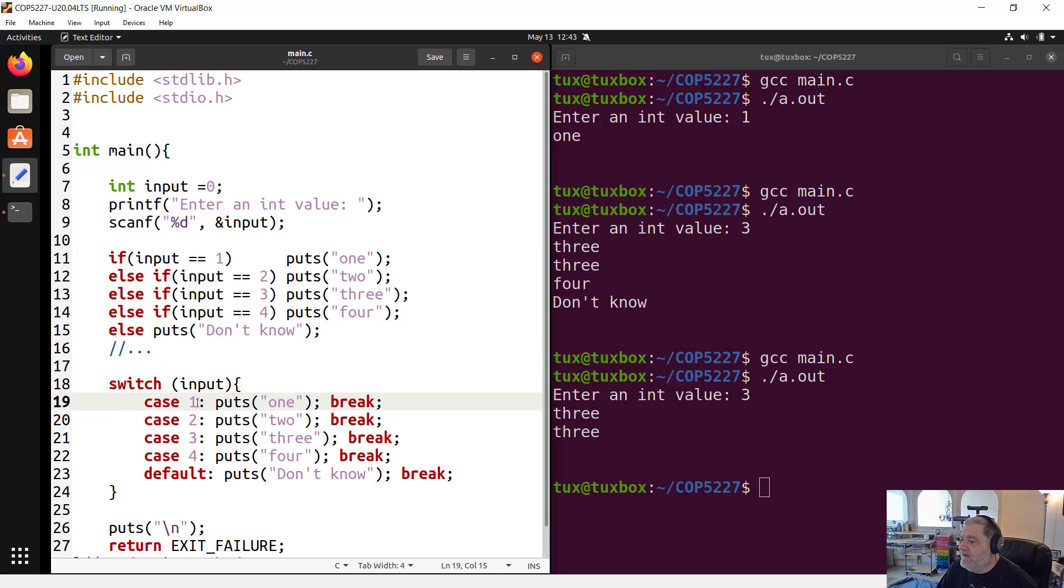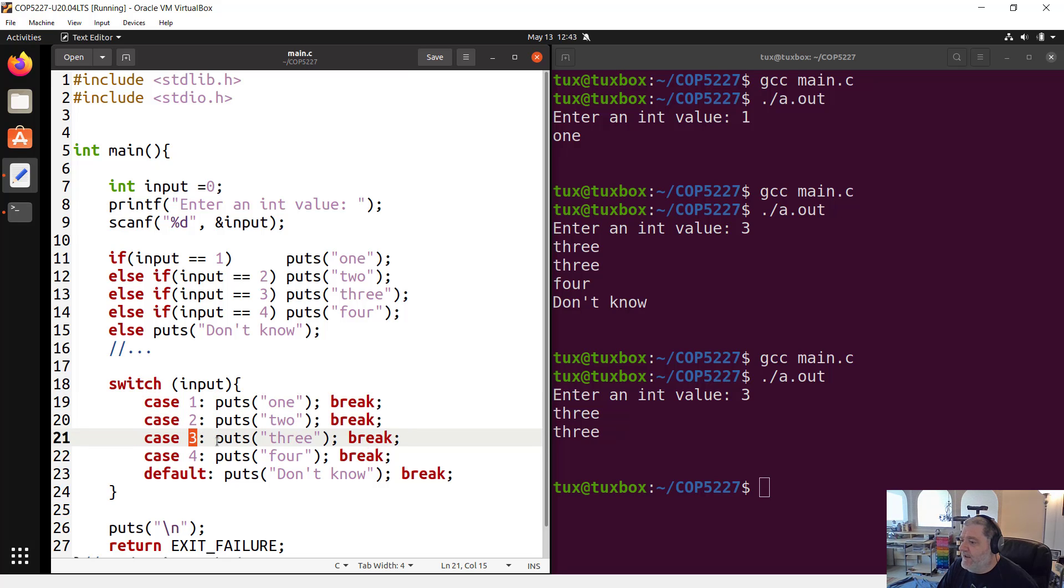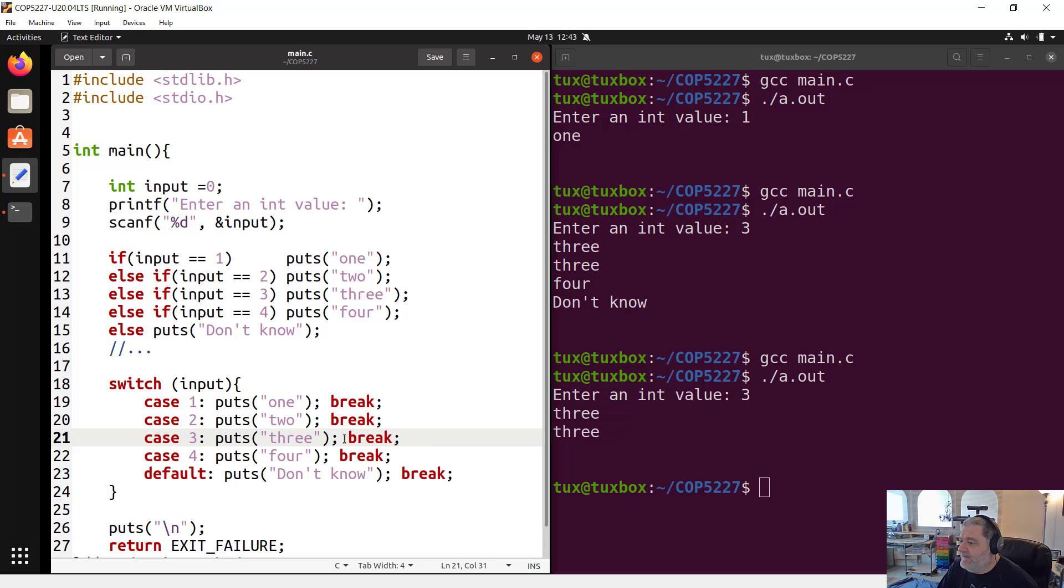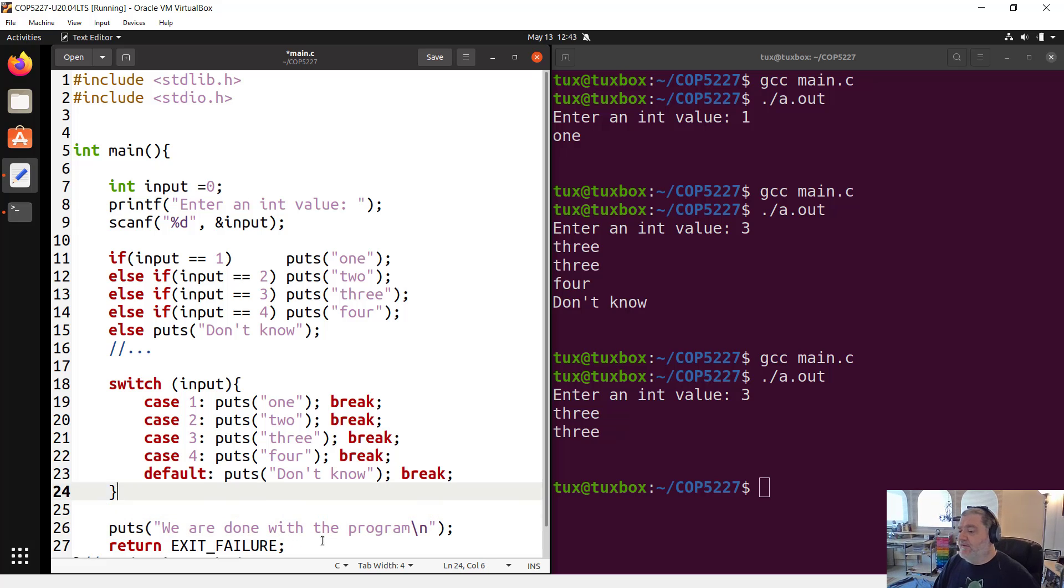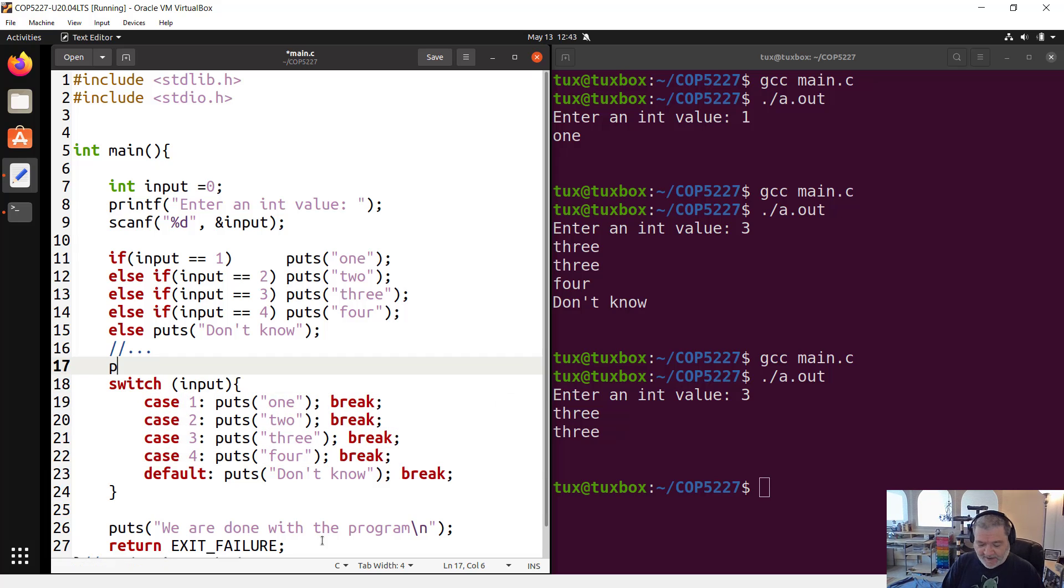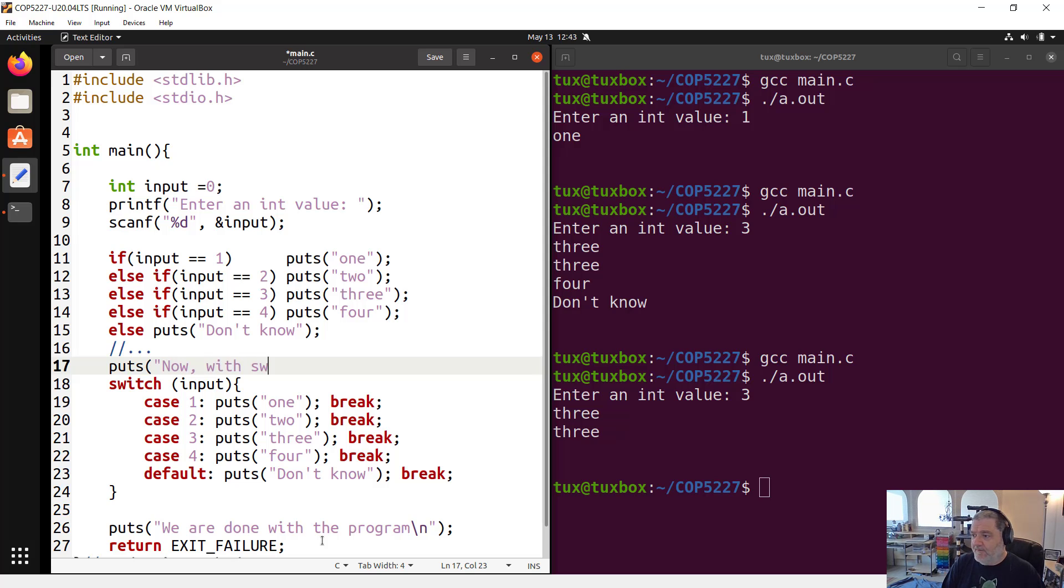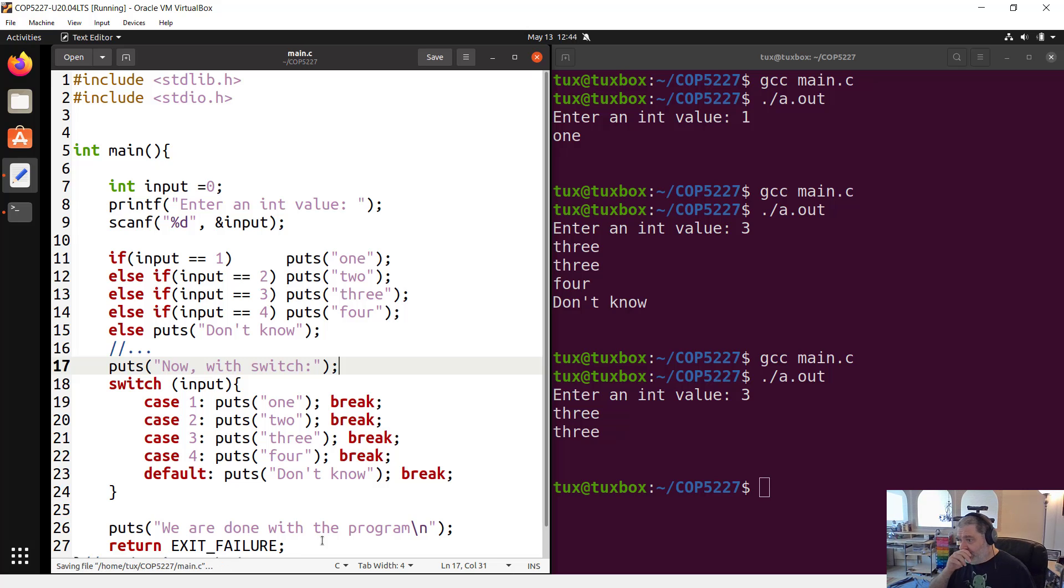This one we already covered. What happens here? Case one, the value I entered is three, it doesn't match. I skip. Case two doesn't match, I skip. Case three, it matches. I execute this code, which means I display three on the screen. And then I break out of the switch statement, which brings me here. I'm going to put a message here, done with the program. And I'm going to put a message also, now leave switch, so that's just going to clarify a little the output.